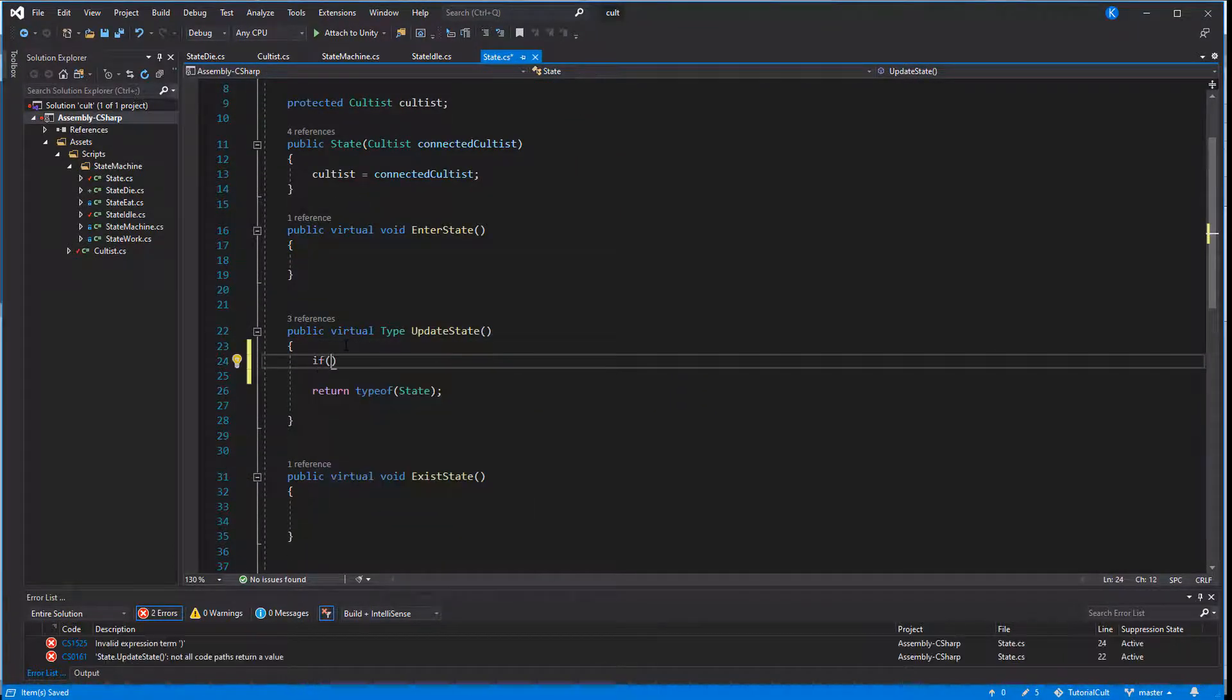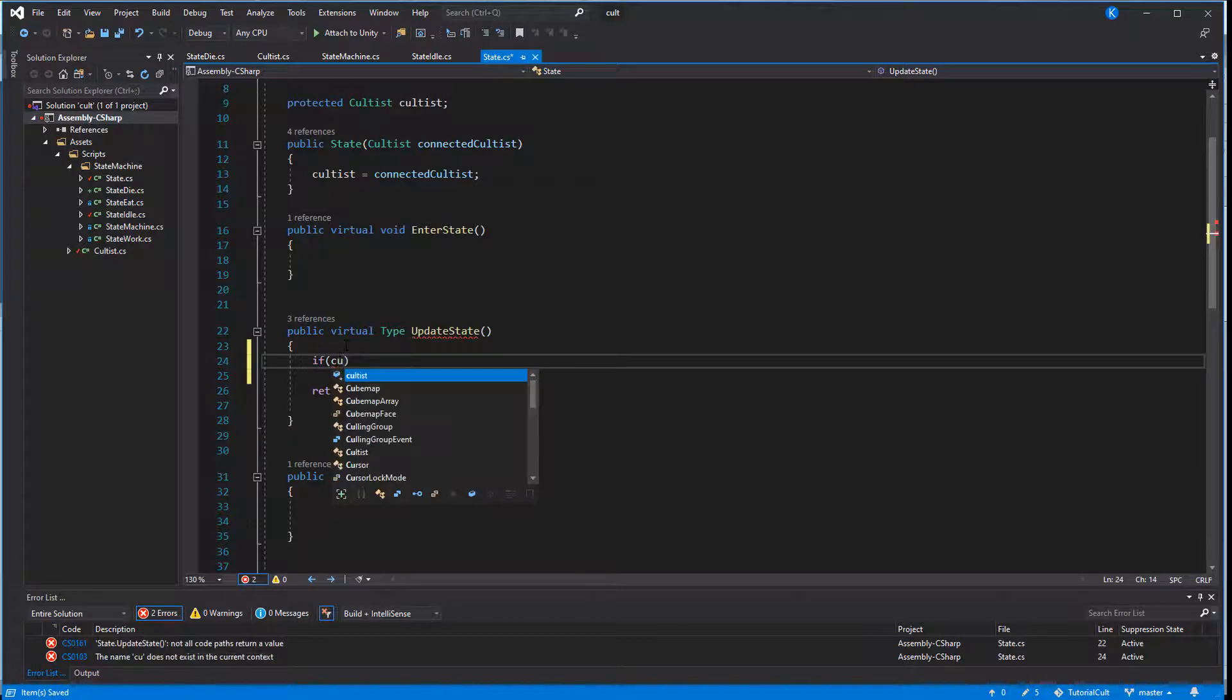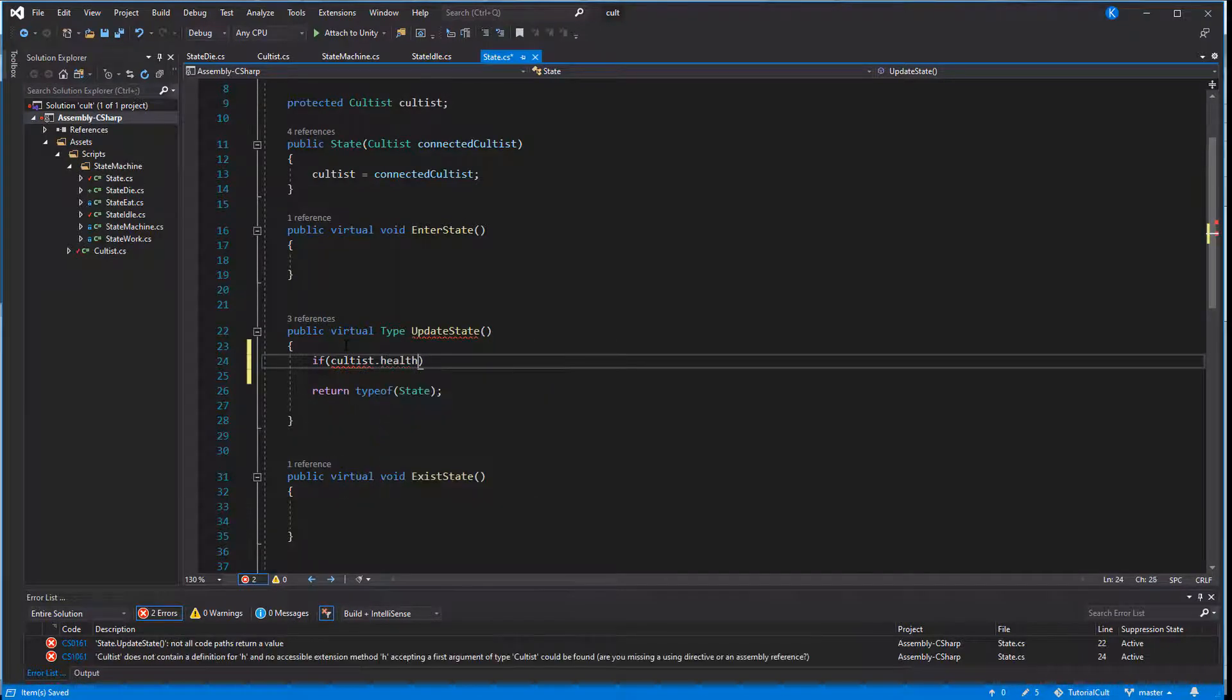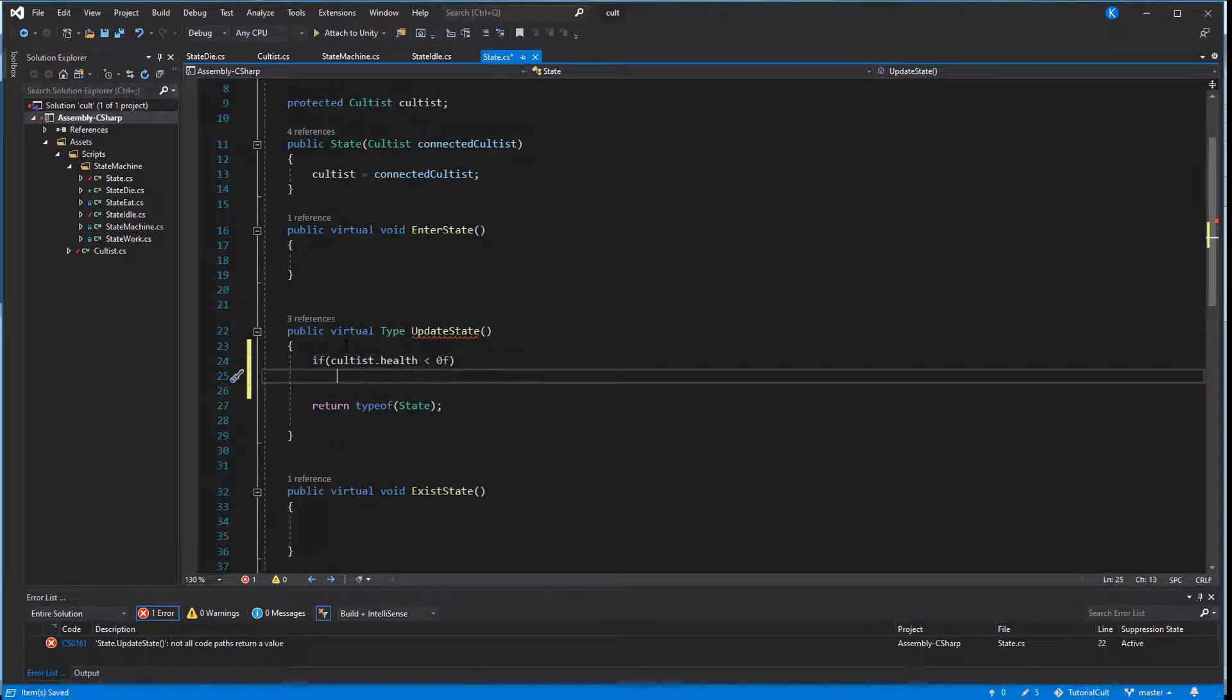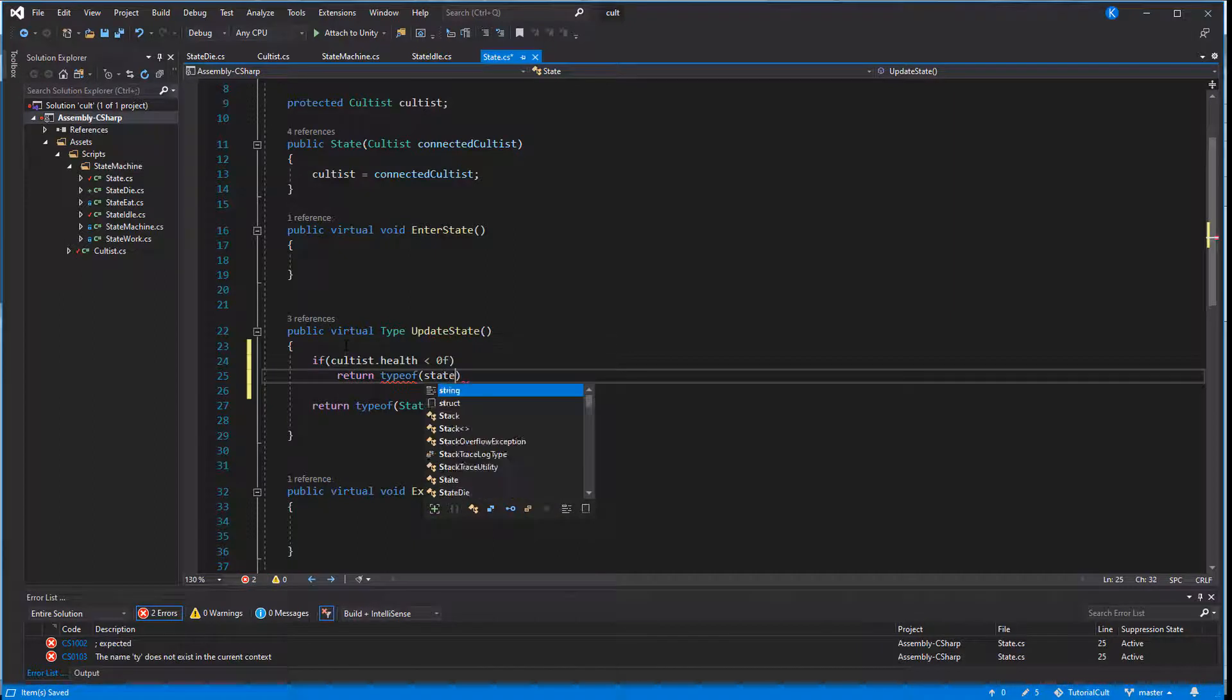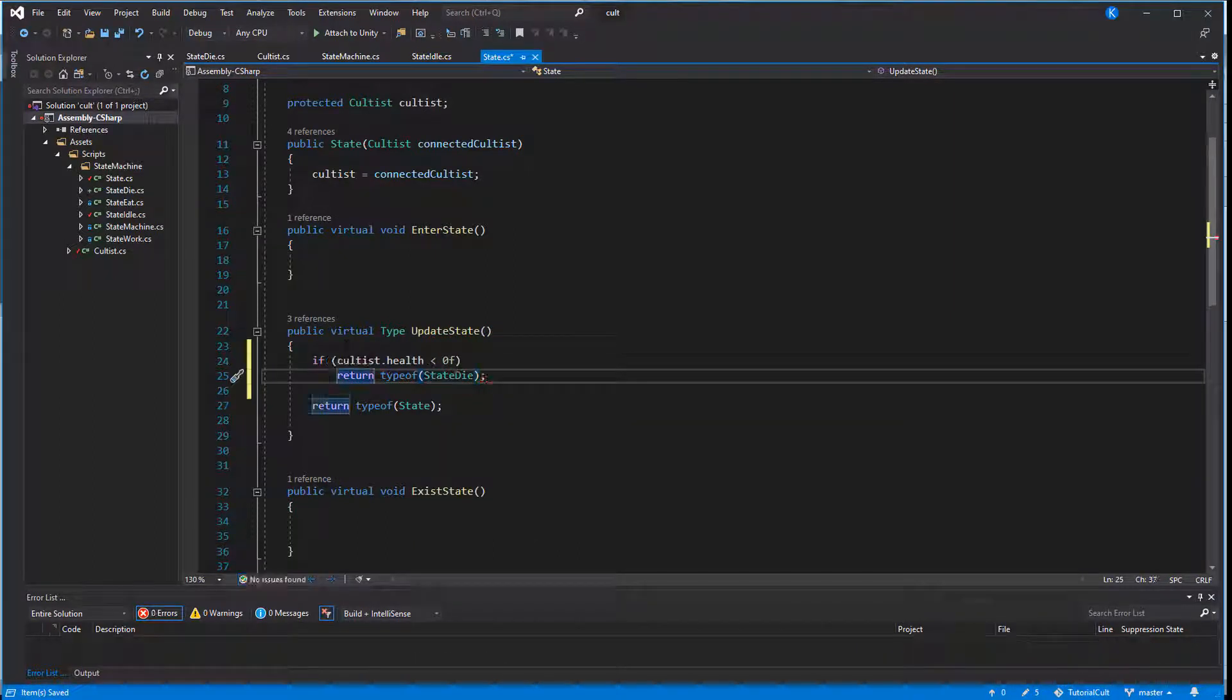In our base class, we now check if the health is below zero and if so, it's time to die. Right now that doesn't do anything, even if we call it in the child class. The rest of the function is still running and returns type of state idle.